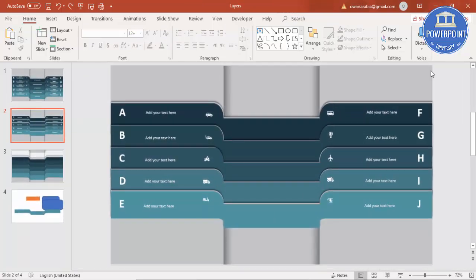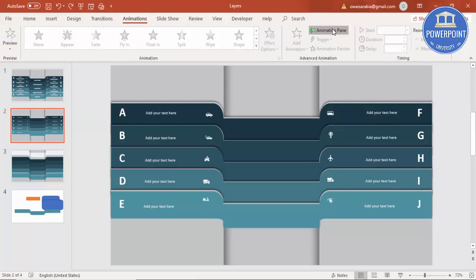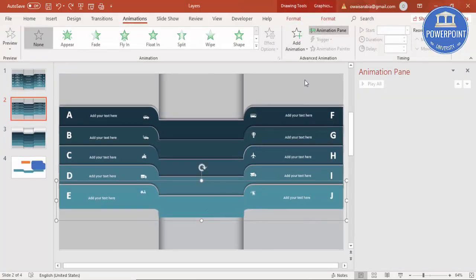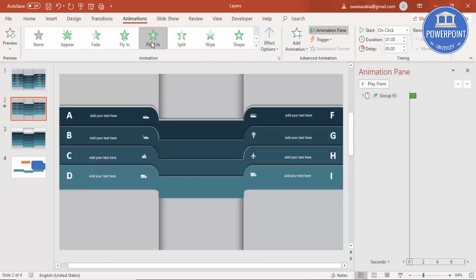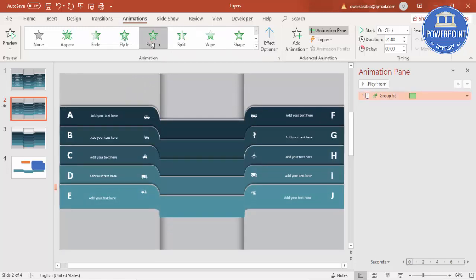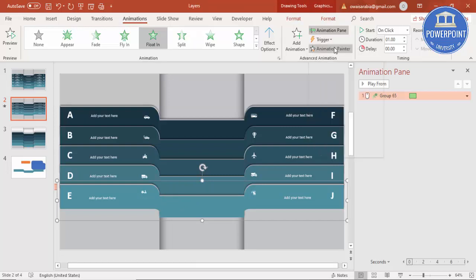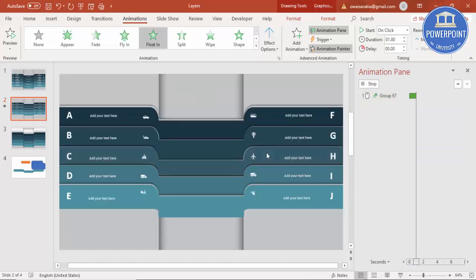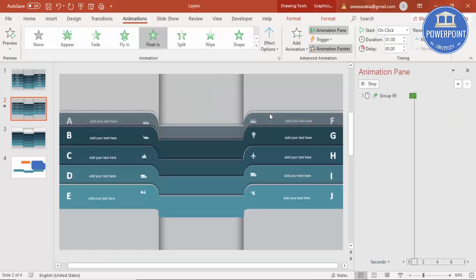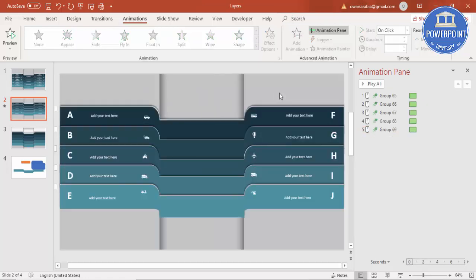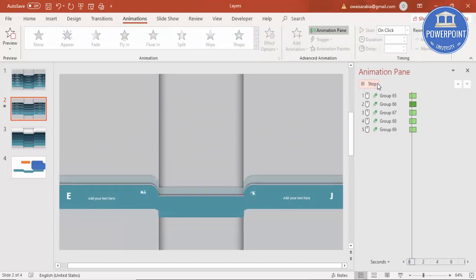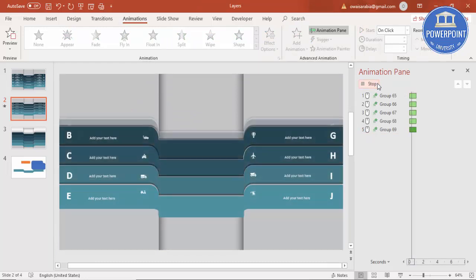Go to Animations and enable the Animation Pane. Select the first group and choose an animation — for example Fly In or Float In, which comes in like this. Then select Animation Painter and double-click it. Click on the second group, then the third, fourth, and fifth. Press Escape. When you play the slide, the options will appear one by one: first, second, third, fourth, fifth.